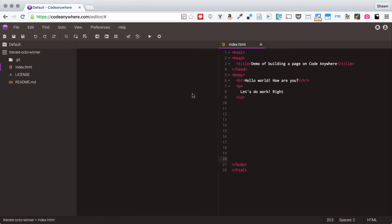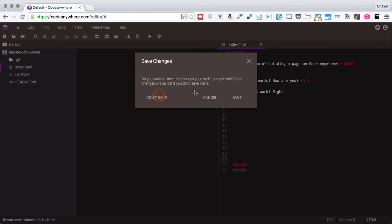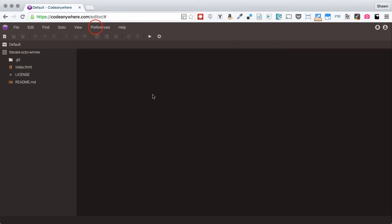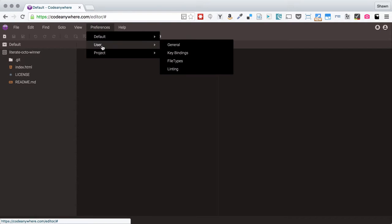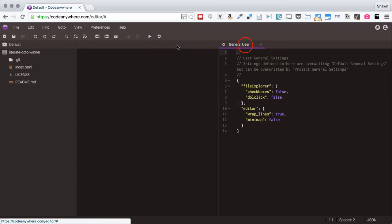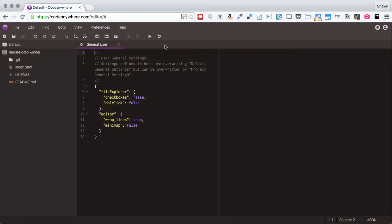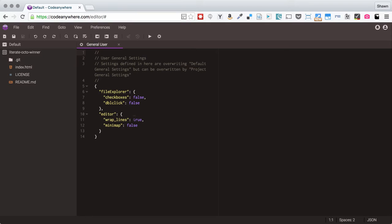So the first thing that we'll do is close this file and we're going to open up our user general preferences. I want that on this side so I'm just going to drag that tab over that's part of the interface. Right now you can see that because I've turned certain things on and off these values have already been put into this file.